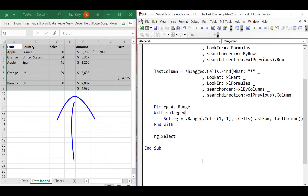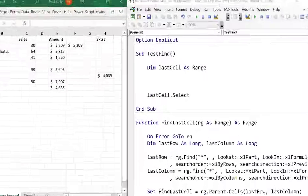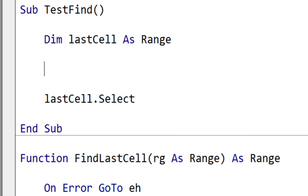So you can see at last we found a method that works correctly with our jagged data. But writing all this code every time we want to get the last column, the last row, or build a range is a bit cumbersome. So I've written some code that you can use to make your life much easier.